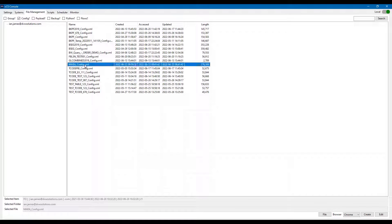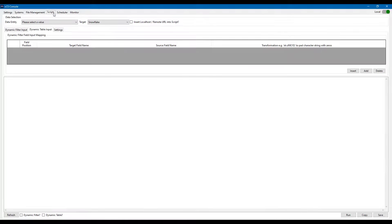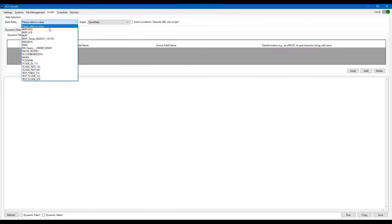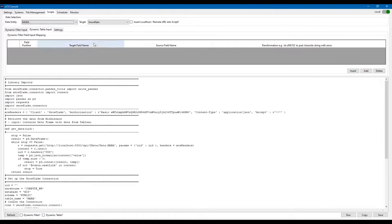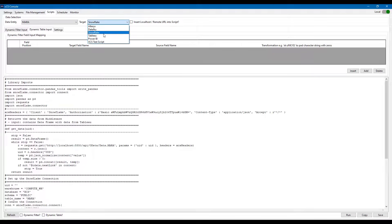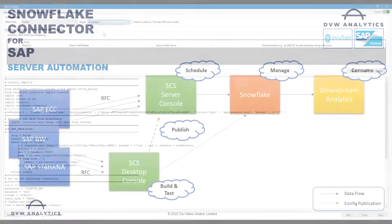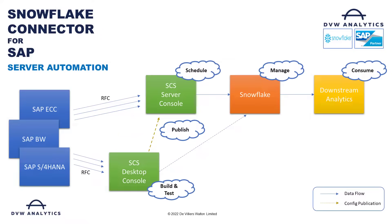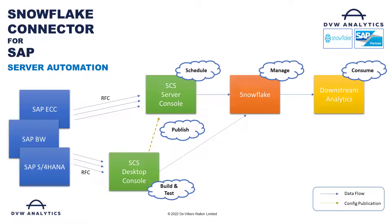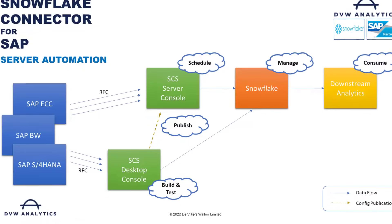Now we can use the script tab to automatically build the Python script, which when run controls the flow of data from SAP into your Snowflake table. And we can see on the diagram here how once we've built our connection and our Python script, we can promote it into the server version of our tool, and then that can be used to automate the flows into Snowflake.